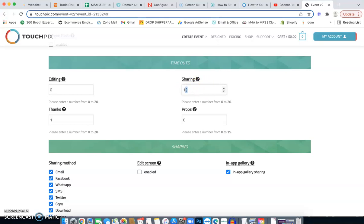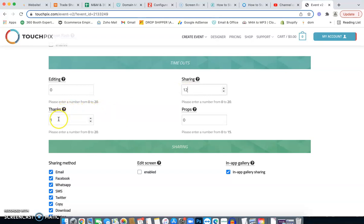Next is the sharing. So how long are you going to give them the option to view their video? And how long are you going to give them to email, text, airdrop and all that for that? And typically I leave this around 10 to 12 seconds. The thanks feature. I leave this about one to two seconds.